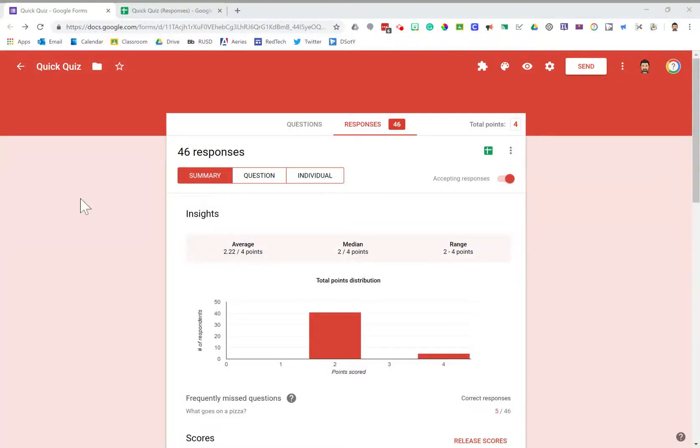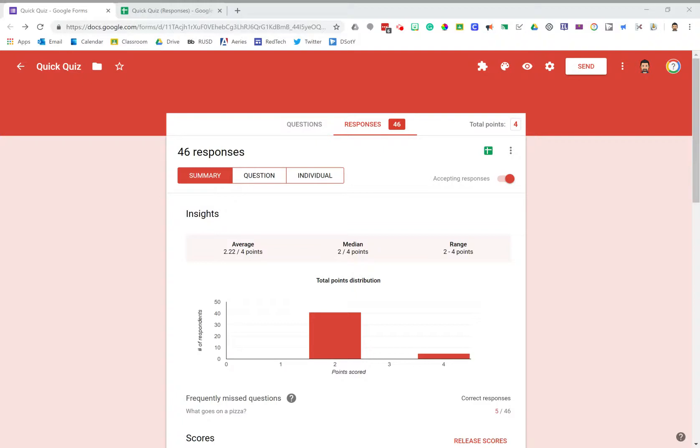In this video I want to show you what to do when you want to reuse a quiz. Let's say you used a quiz this year with your current class and you decide you want to use the exact same quiz again next year. I'll show you what you need to do so that you don't have to make a whole new copy of this quiz and have multiple versions in your drive.